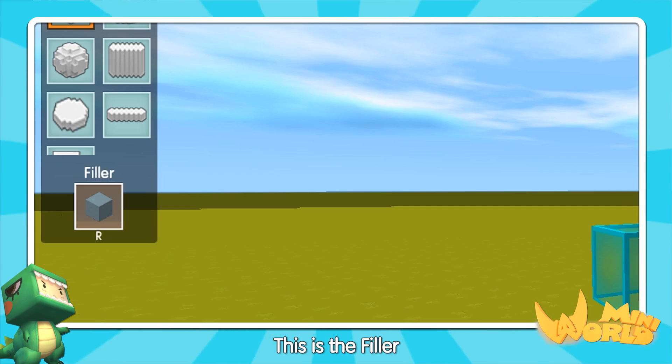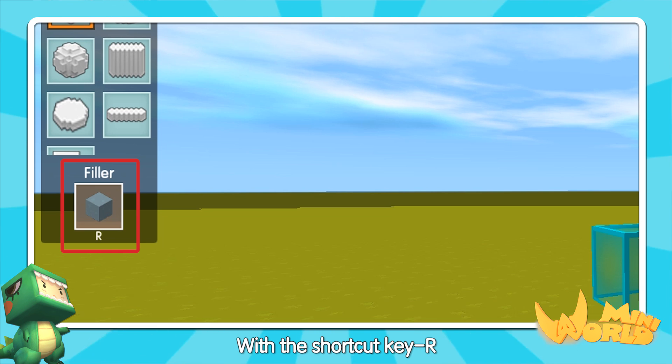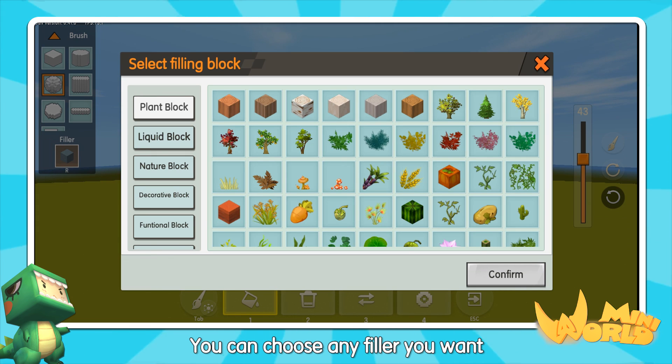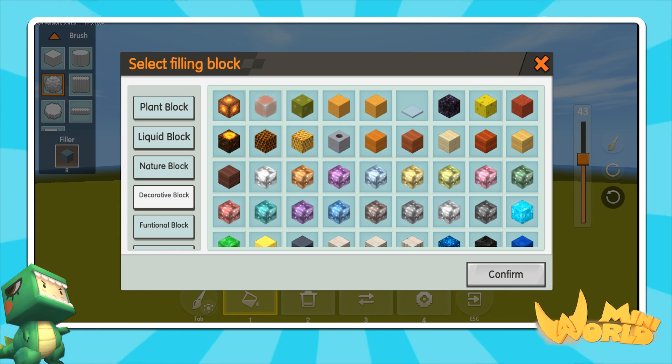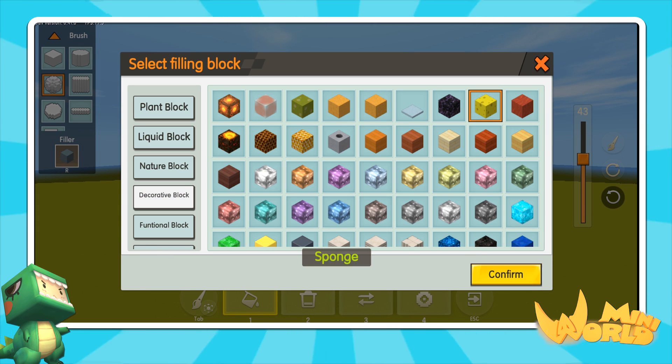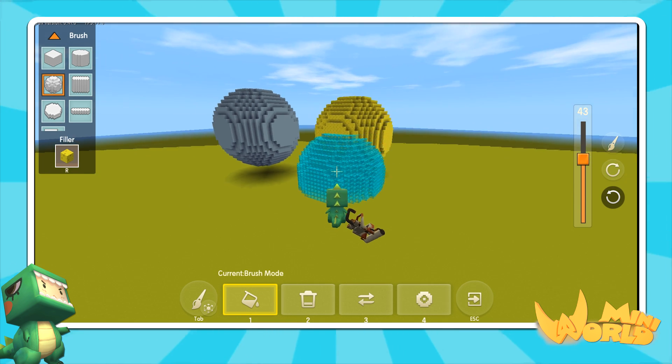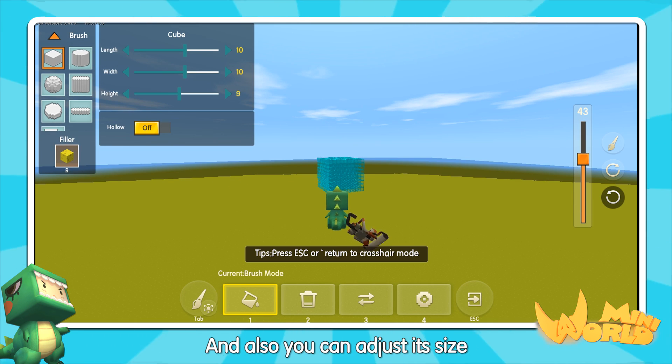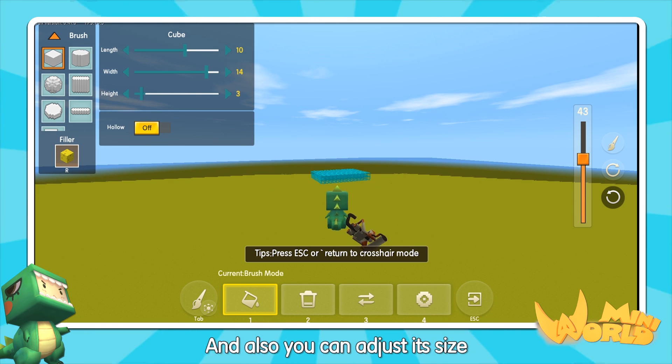This is the filter. With the shortcut key R, you can choose any filter you want. You can also adjust its size.